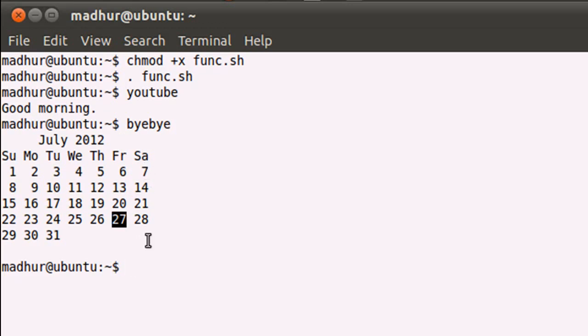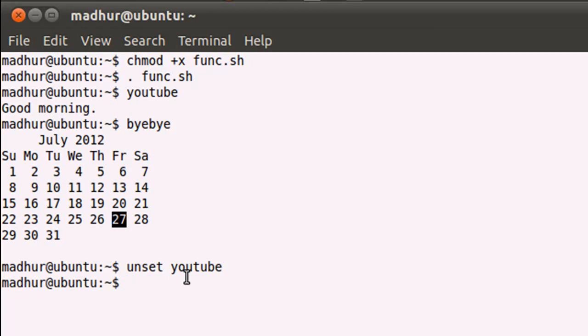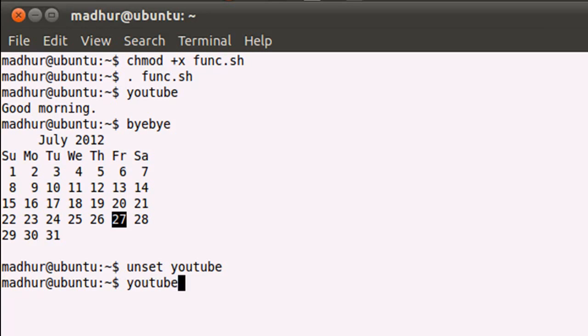If you want to remove a function from the shell's memory, that's pretty simple as well. All you have to do is type in unset, then give a space and type in the name of the function that you wish to remove. If I want to remove youtube, I can type in unset space youtube and press the enter key. Now if I try to execute youtube, I would see the message "command not found" - that's an error message.